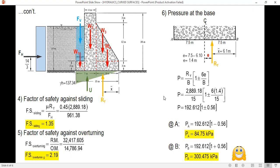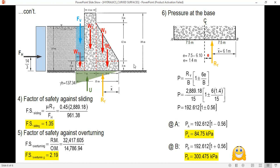I hope you learned something from this presentation. The procedure is: first, solve for all forces (hydrostatic force, dam weight, uplift if any); next, compute the resultant; then compute the righting moment and overturning moment; then locate the resultant; after that compute the factor of safety; and finally compute the foundation pressure. Thank you for watching.